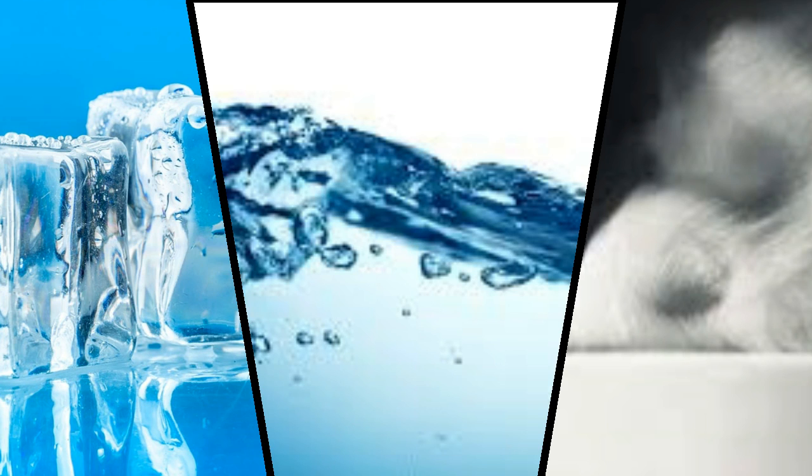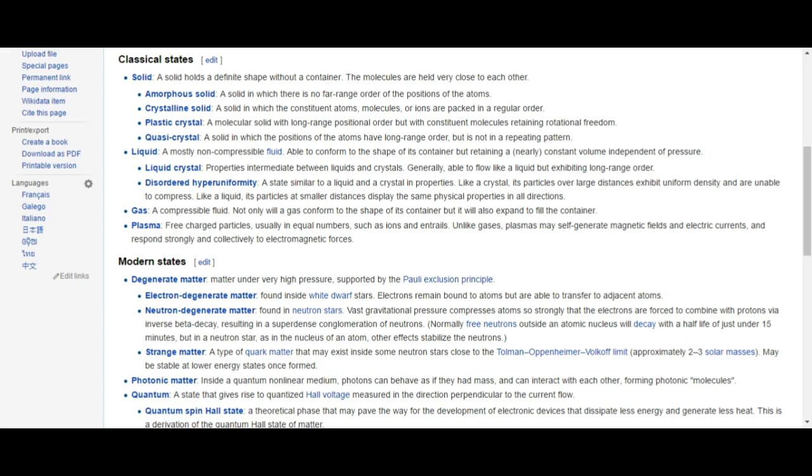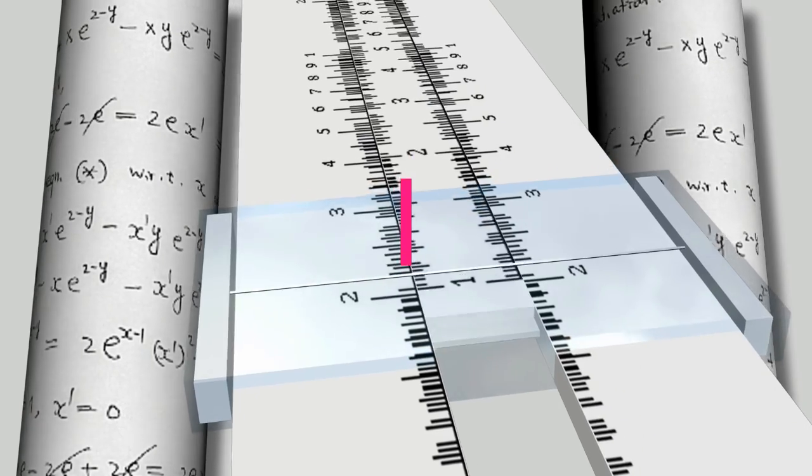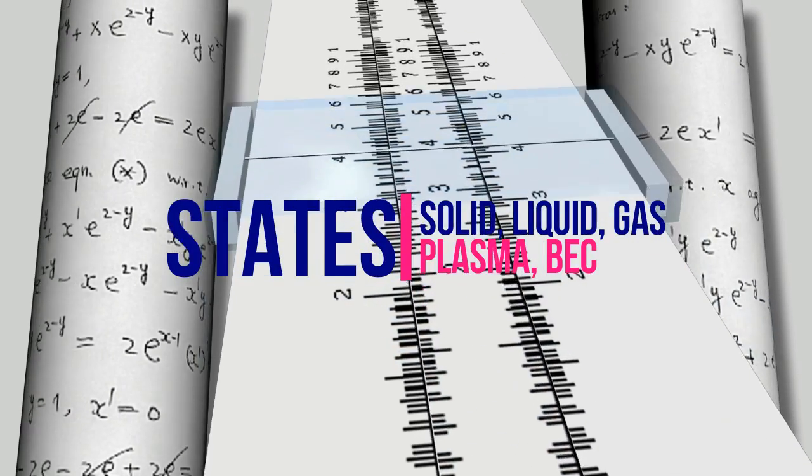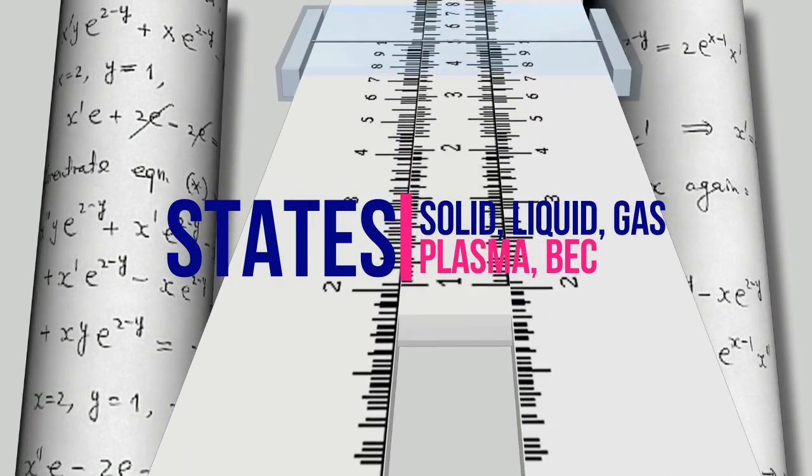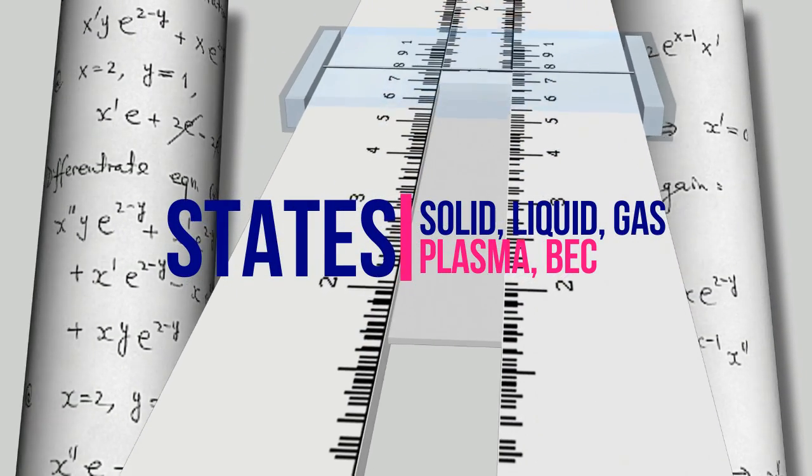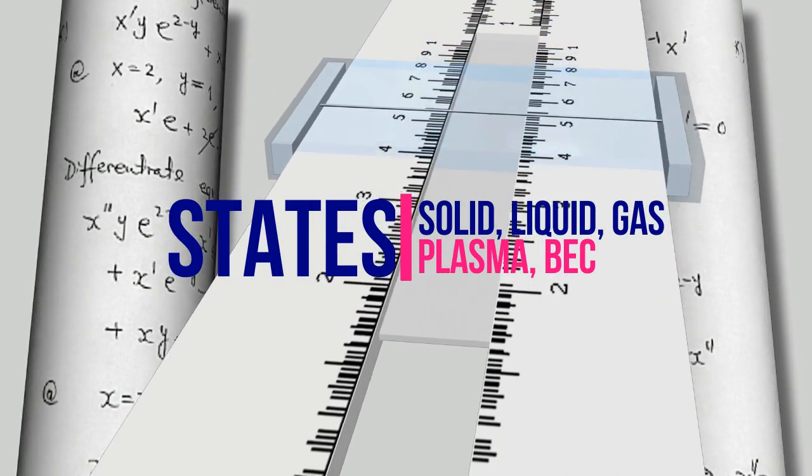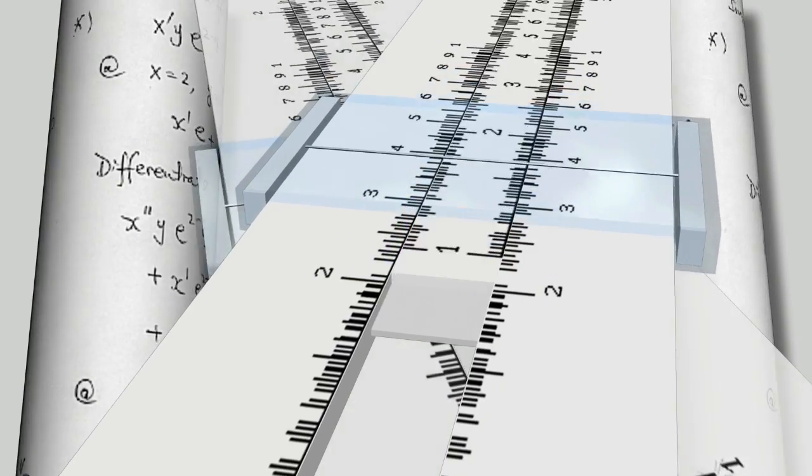But maybe in eighth grade or so you learned about plasma, the fourth state of matter, and that opened up the category to a world of new, modern states of matter. Wikipedia lists 16 states of matter, but only five or so are recognized worldwide. Those are the typical three: solids, liquids, and gases, plus plasma and the famed Bose-Einstein condensate.